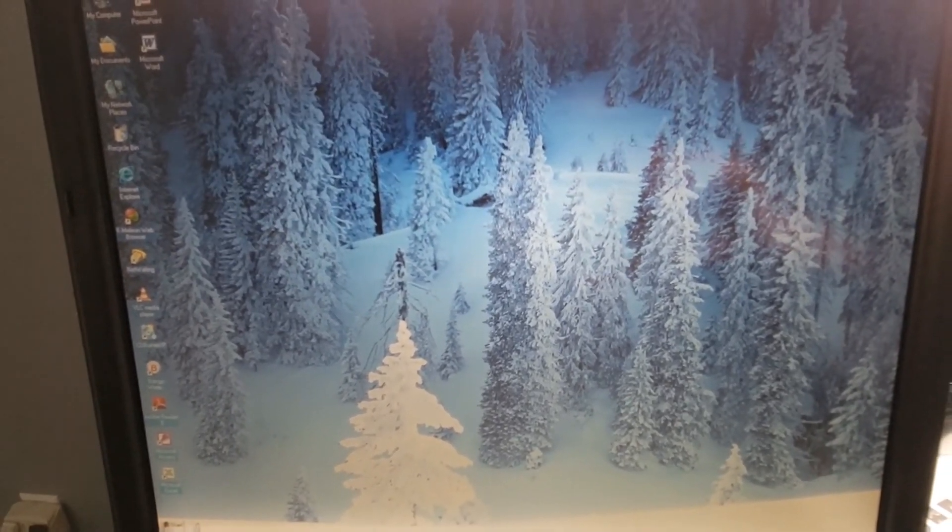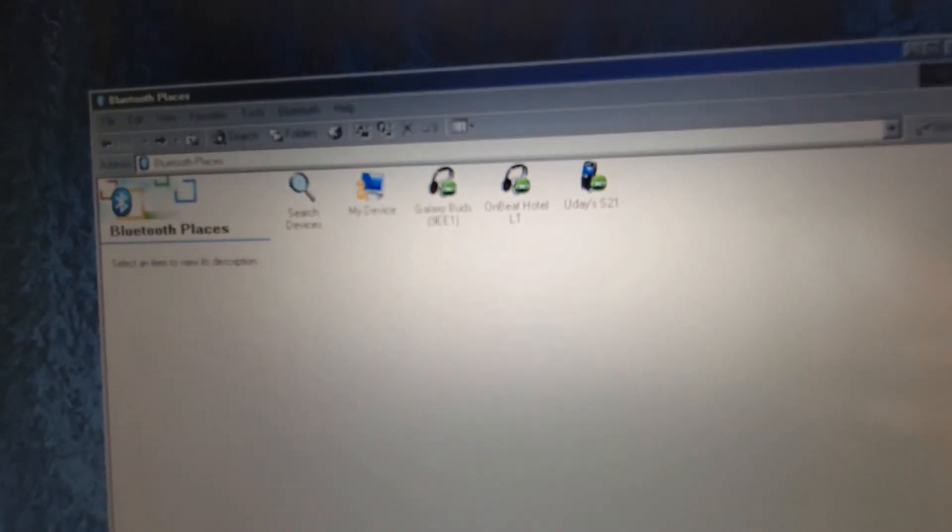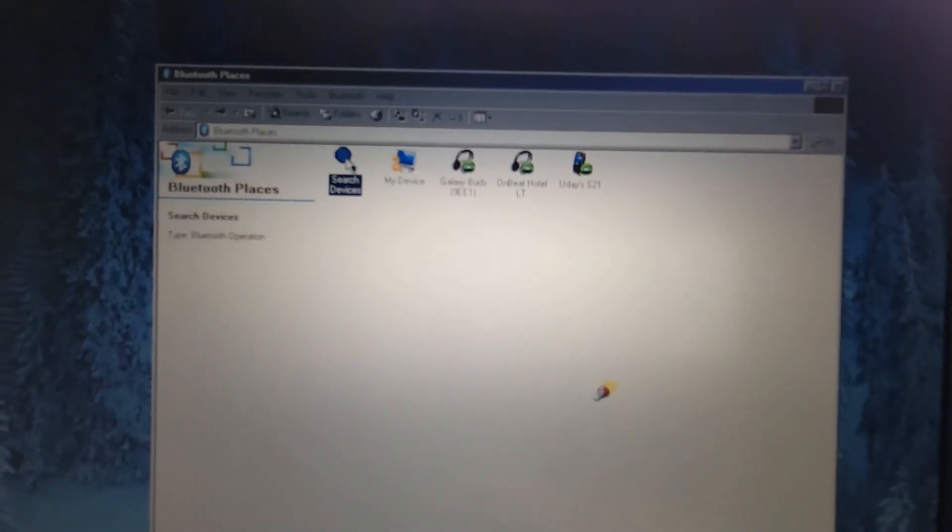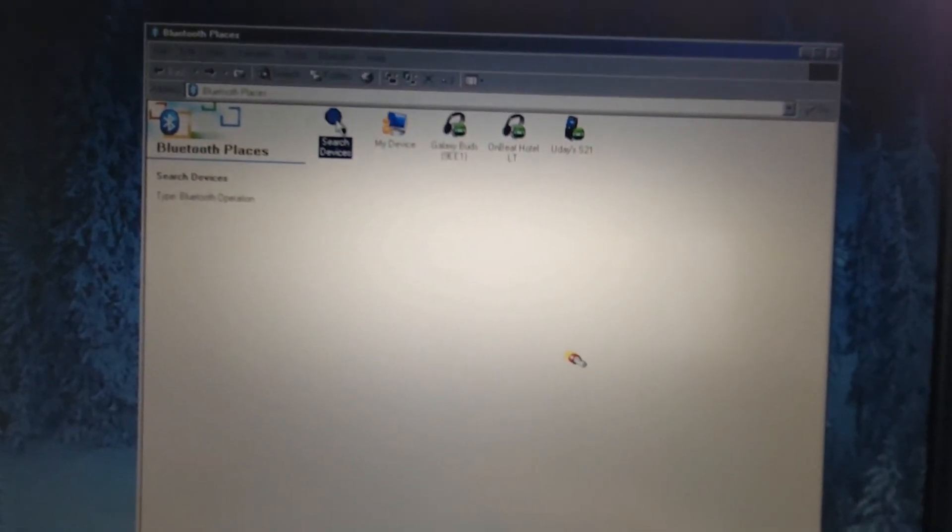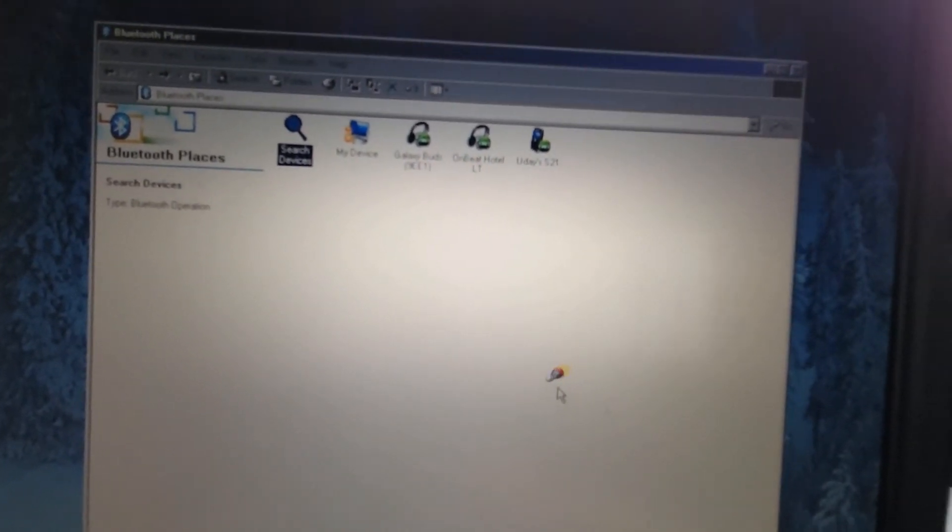So if we look at the taskbar we can see the different icons and we can also see our Bluetooth icon. I know my camera's really bad at focusing but that very last icon is a Bluetooth icon so I'm just gonna click on it. All right and now here we have my Bluetooth devices. So I guess I already paired this with my speaker.